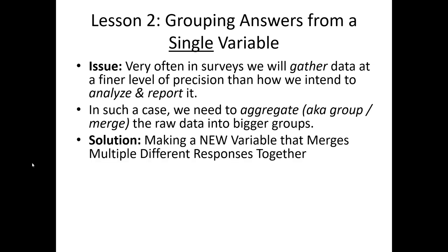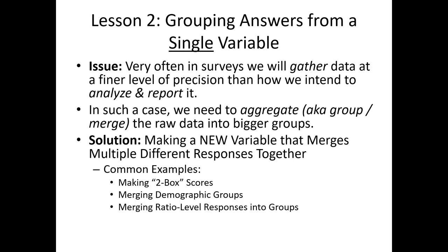Our solution is we'll simply make a new variable, a new column, that merges different responses together. We do this frequently when we want to make two-box scores, merge demographic groups into broader categories, or take ratio level measurements and make them more coarse into groupings.